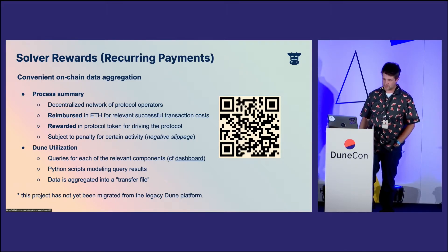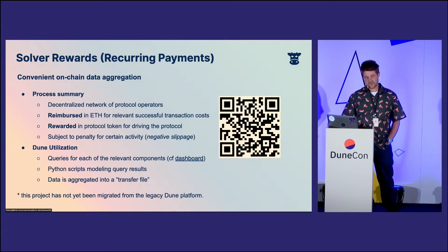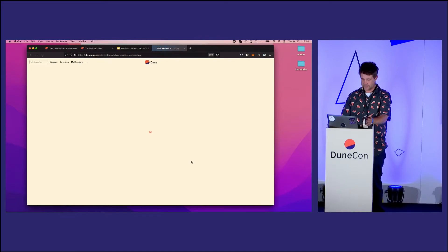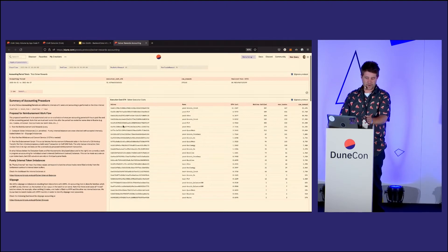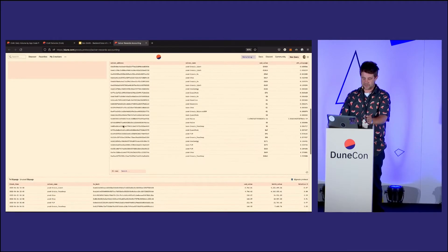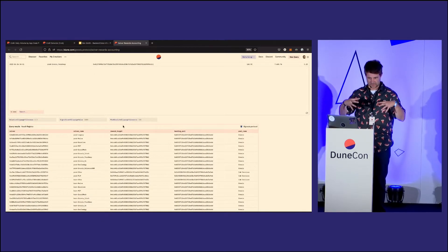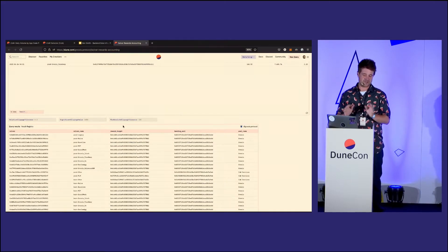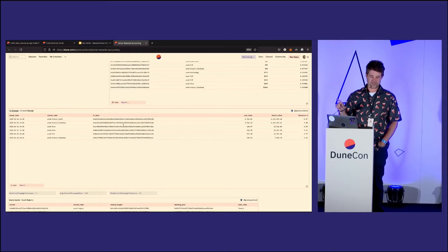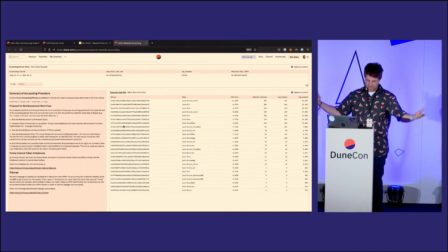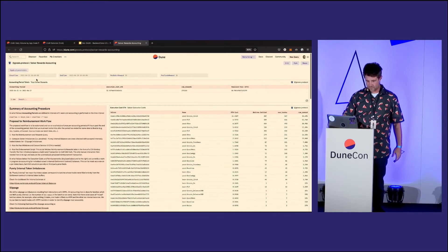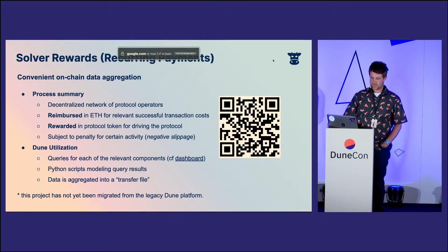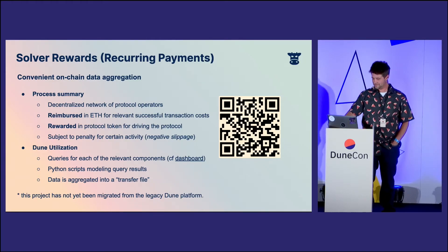Solver Rewards is another automated service that we run that depends very heavily on Dune. If we just take a look at this dashboard for a second — there are several parameterized queries inside of this dashboard, and all of the results contained in these queries are actually pulled inside of a Python script, fetching all this information and aggregating it in a way that's maybe a little easier to do in Python than in SQL. It's also a little easier to verify how all the pieces were put together. So they're all independent queries — we make these API refresh calls with whatever parameters. This will soon be migrated to the new Dune API.